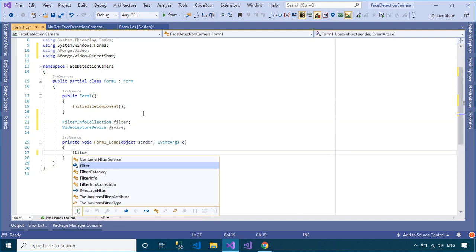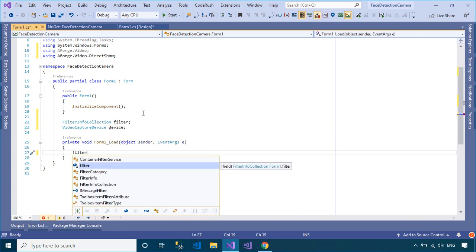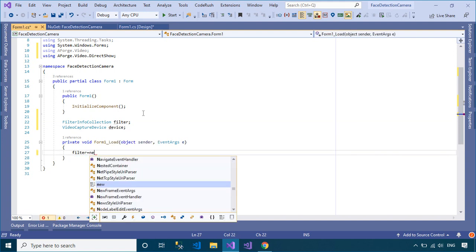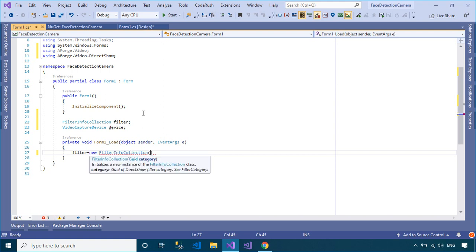You need to detect the webcam from your computer, then add the webcam name to the combo box control.